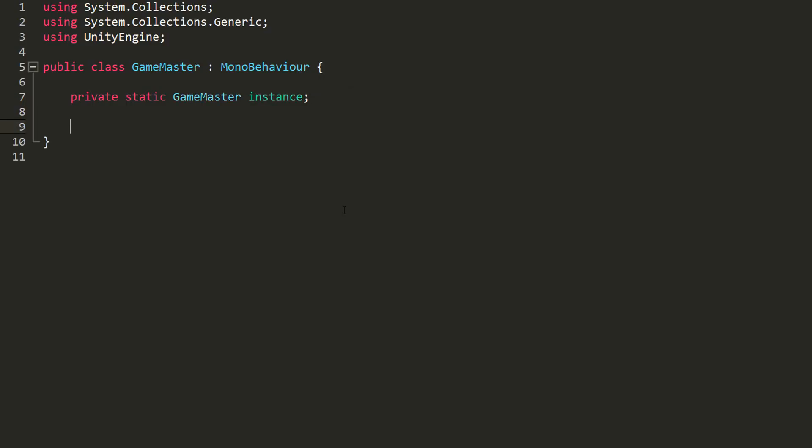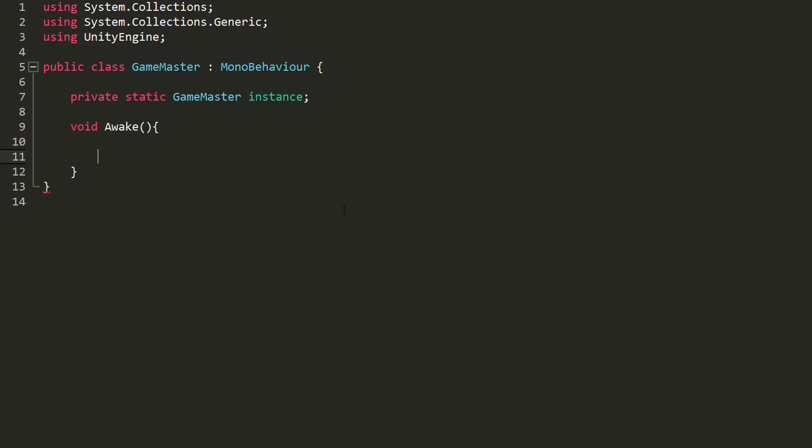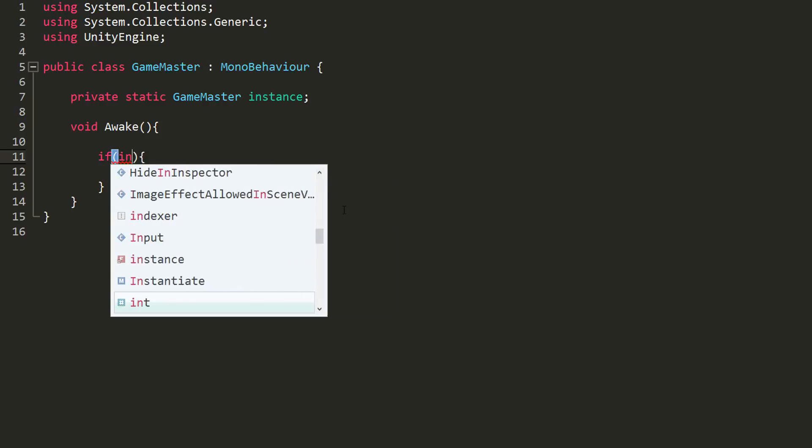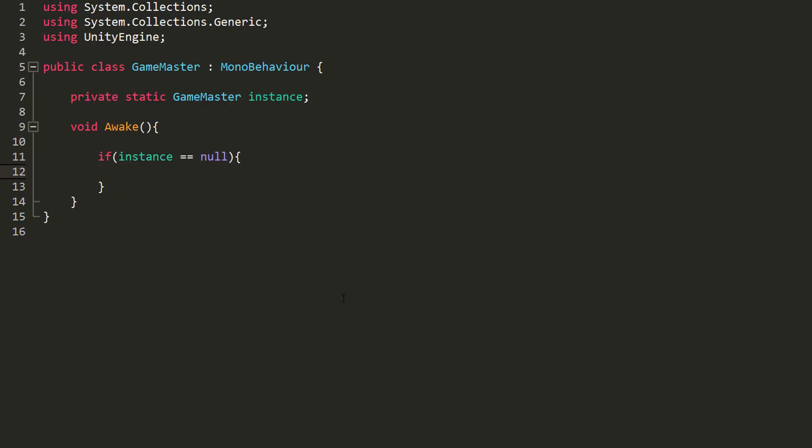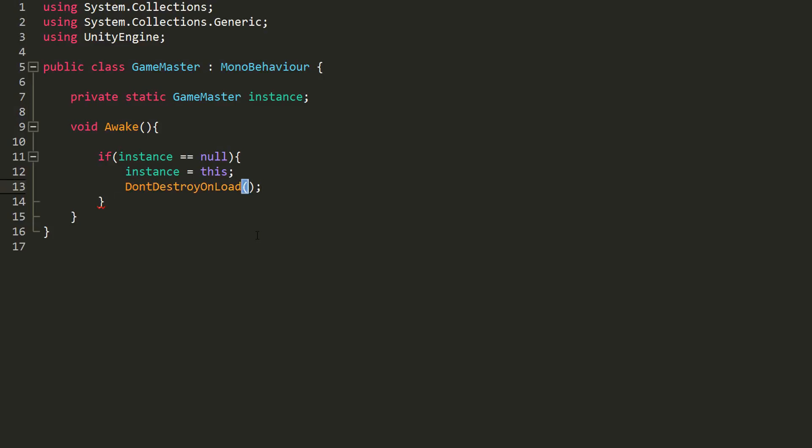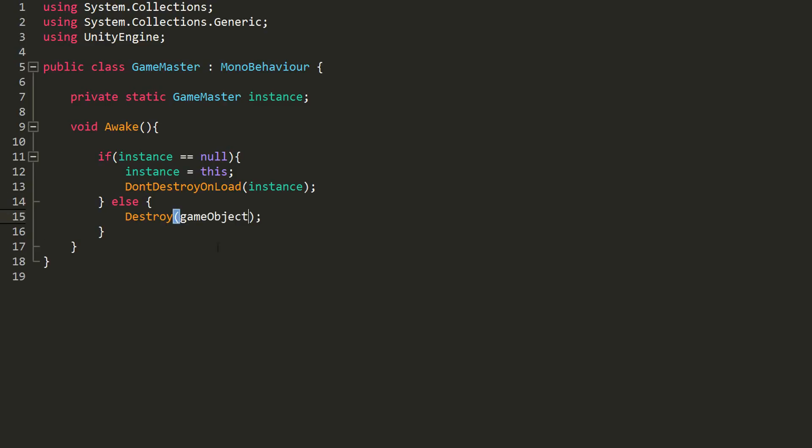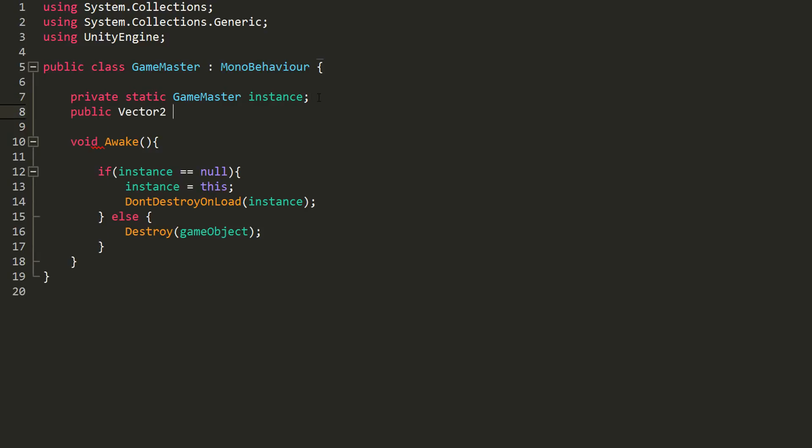And in my Awake function, which I remind you is called right before Start, I'll check with an if statement whether instance is equal to null. If it is, I'll make this the instance and I'll use the DontDestroyOnLoad function so that my object doesn't destroy itself between scenes and doesn't reset all of its information, which has variable values. However, if there already was an instance, I'll destroy the game object. This makes sure we don't find ourselves with multiple GameMasters in the same scene.